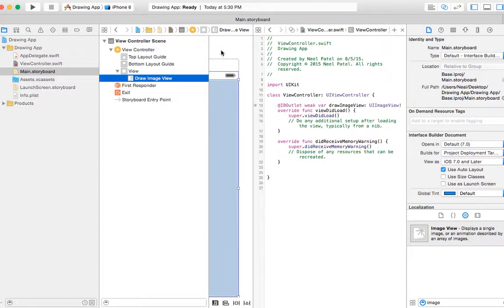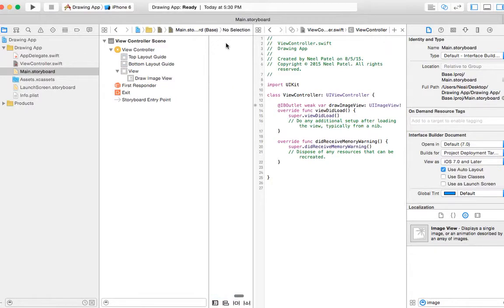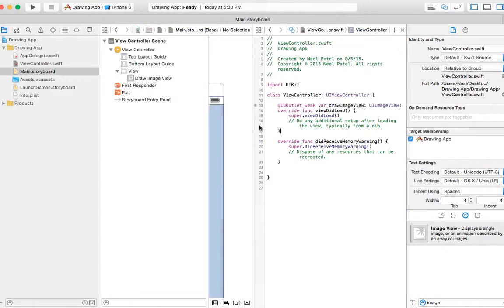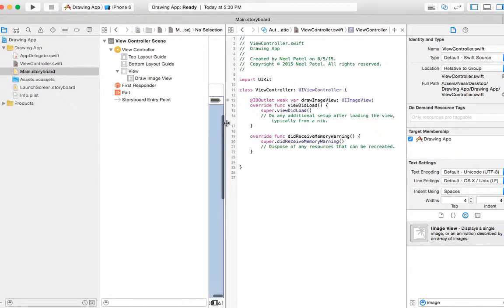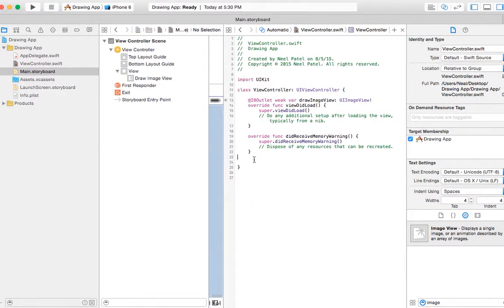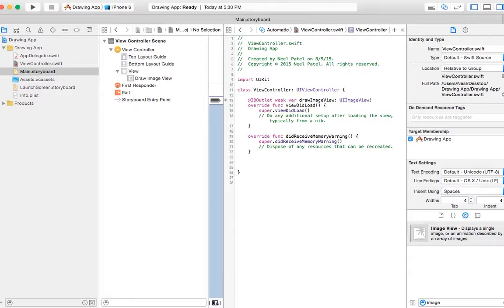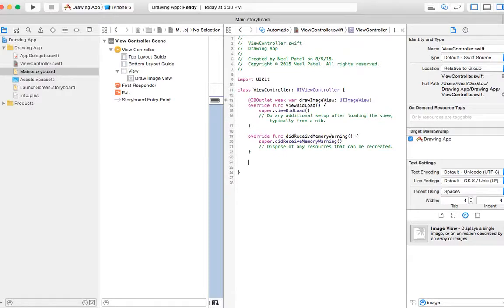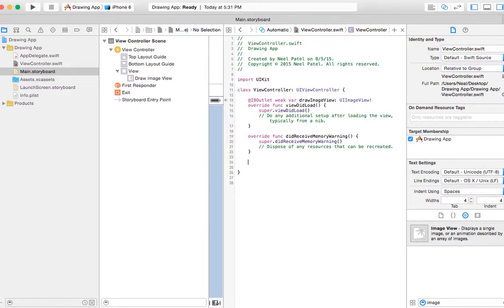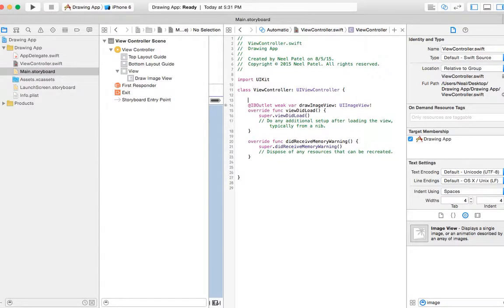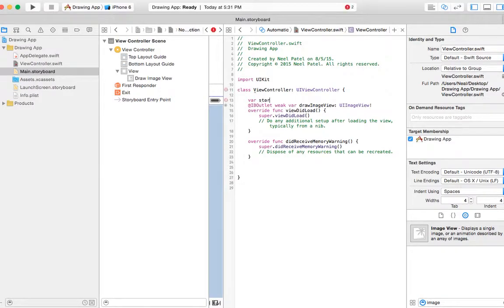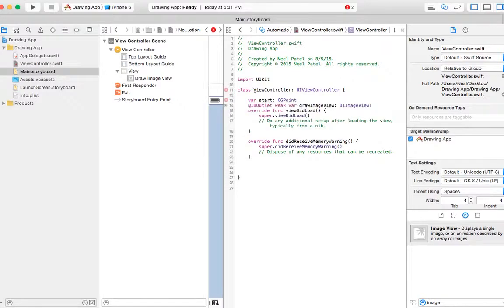We're going to use two built-in functions that we have to overwrite. We need to think about when we start drawing, so that's touches began. And we also need to take care when we drag our finger across the screen, so that will be touches moved. Before that, we want to have a variable to store the start location.